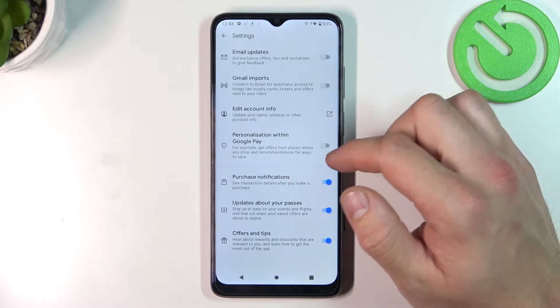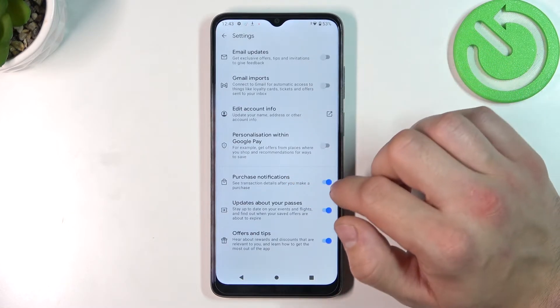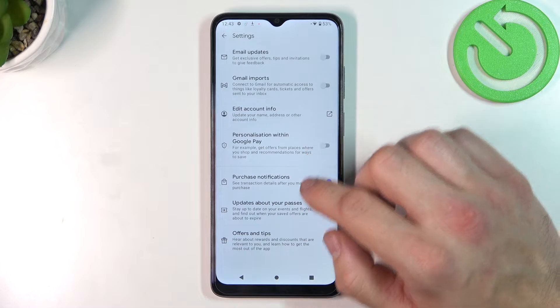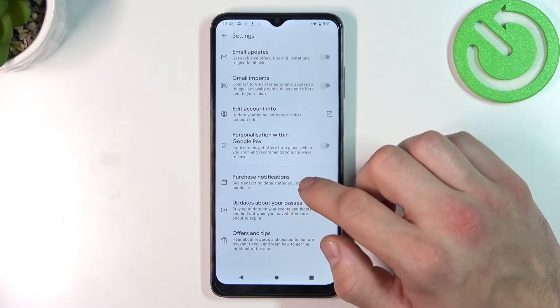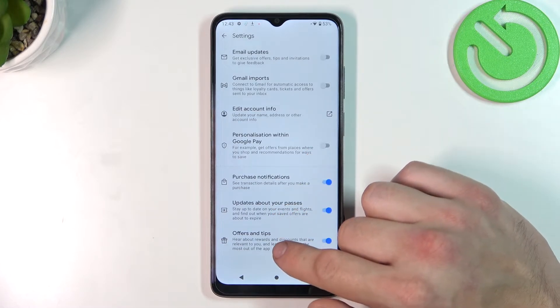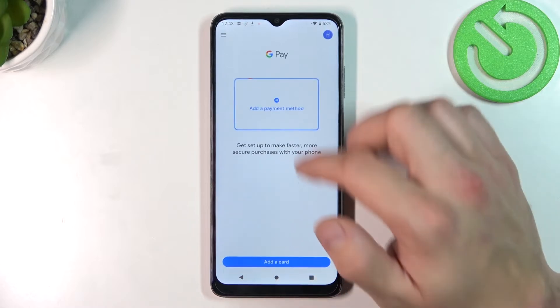In settings you can enable or disable email updates, Gmail imports, personalization within Google Pay, purchase notifications, updates about your passes, offers and tips, and you can edit your account info.